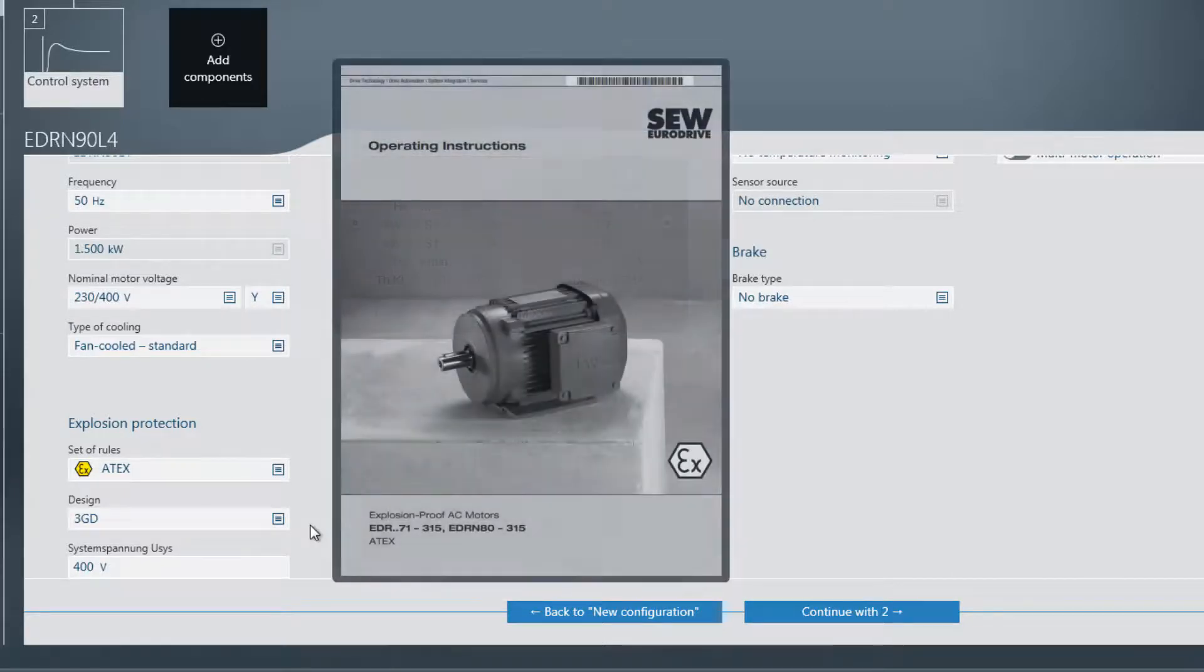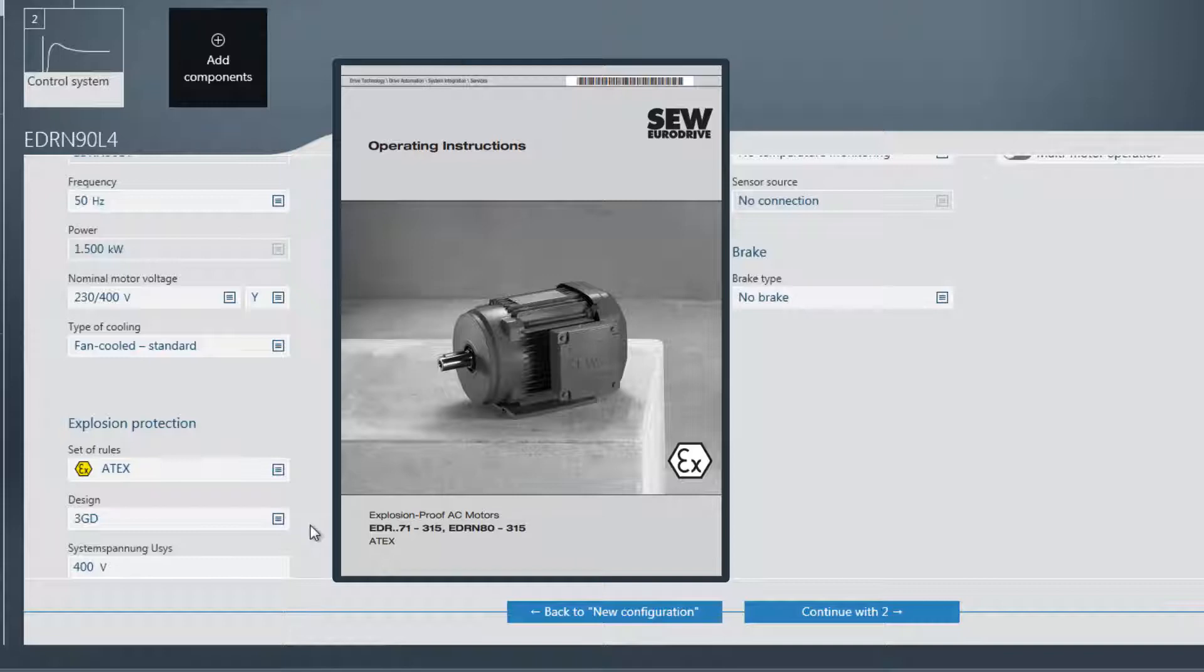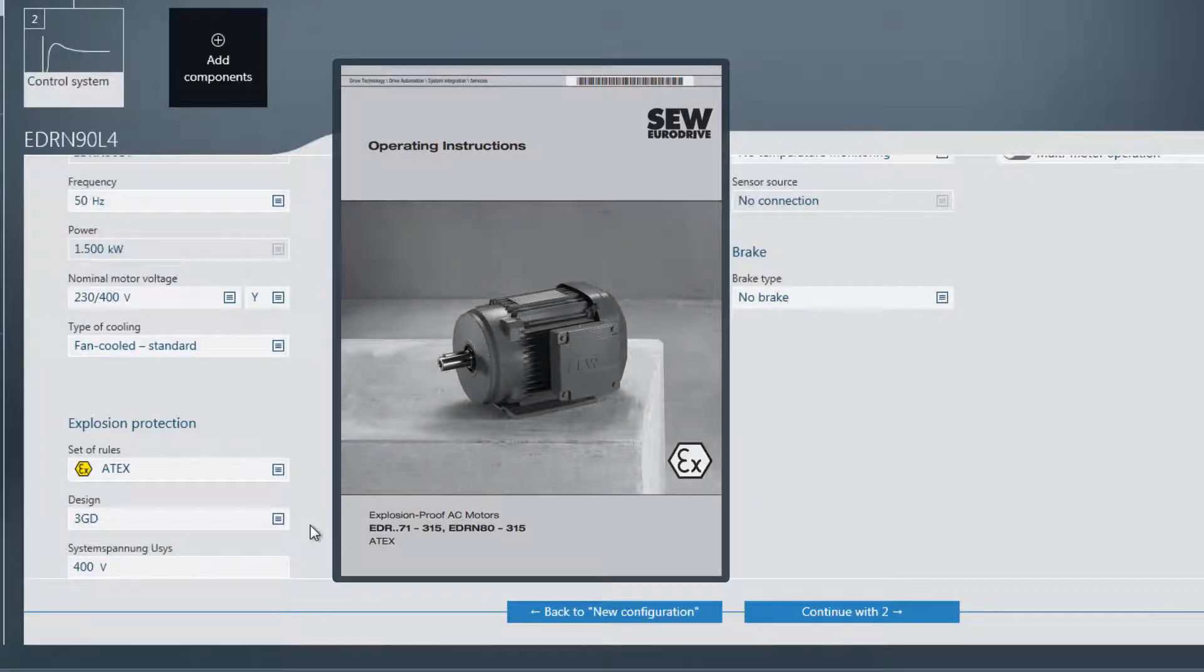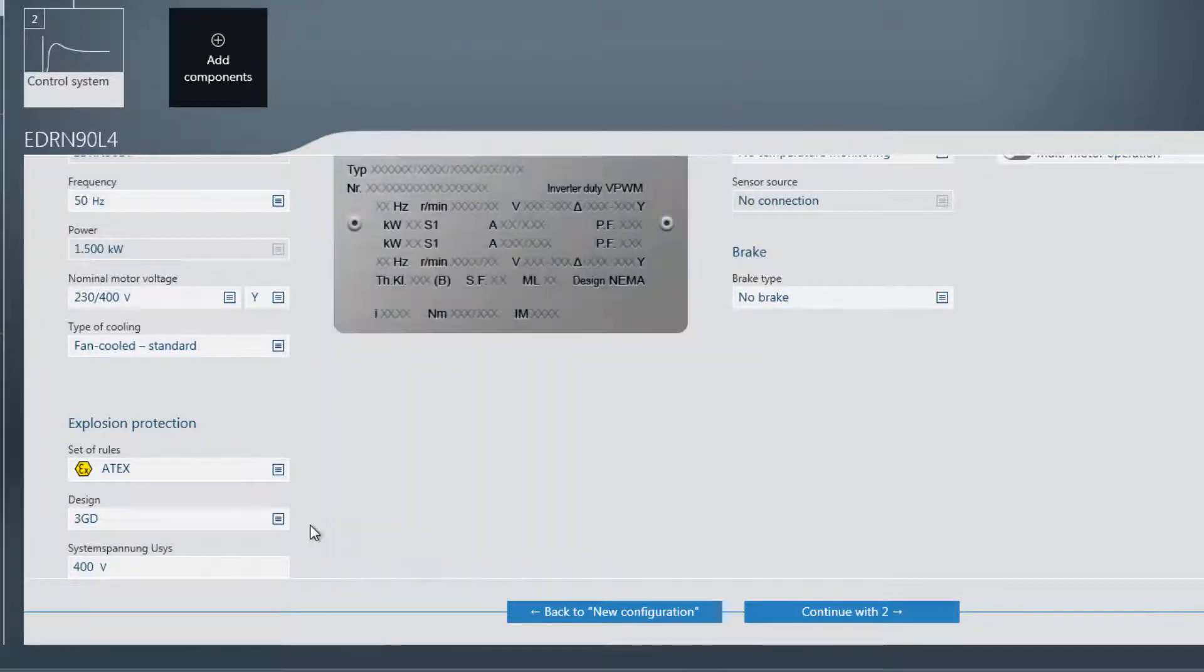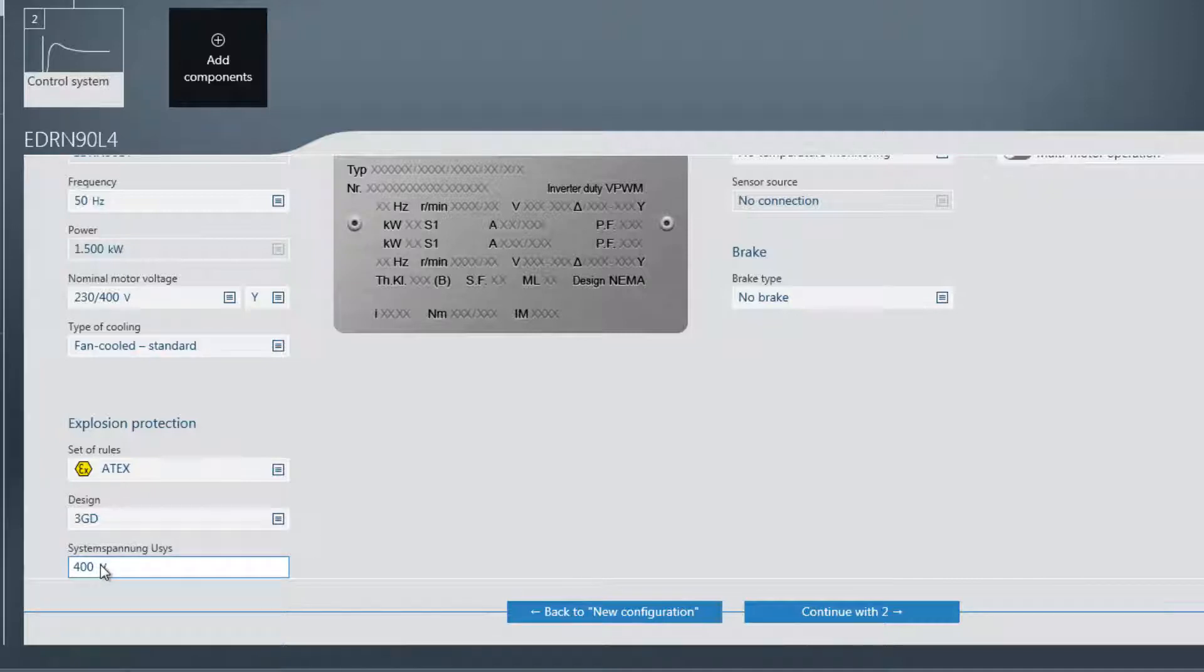Explanations of typical and special application and terminal voltage can be found in the operating instructions explosion protected AC motors EDR 71 to 315, EDRN 80 to 315 ATX. The design in this example is 3GD and the system voltage uses is 400V. If a system voltage uses higher than 400V is entered, a message symbol appears next to the input field, indicating the incorrect entry.